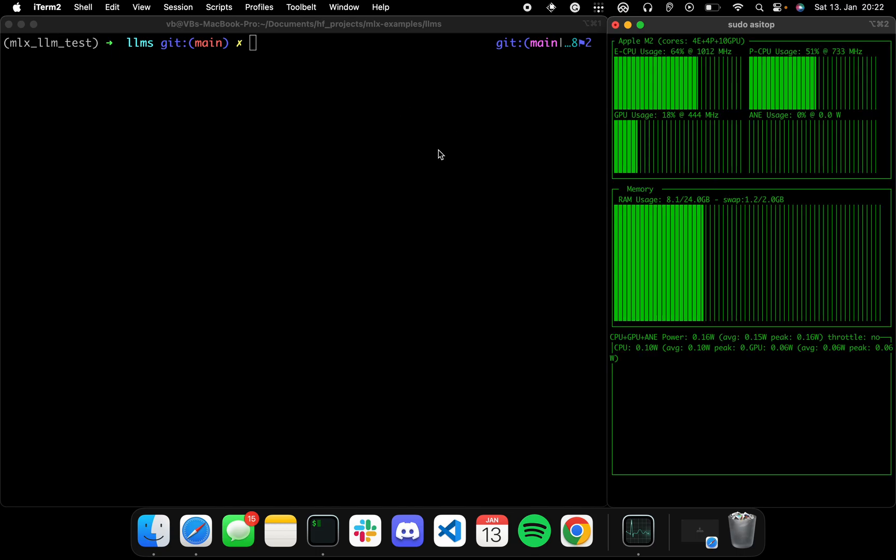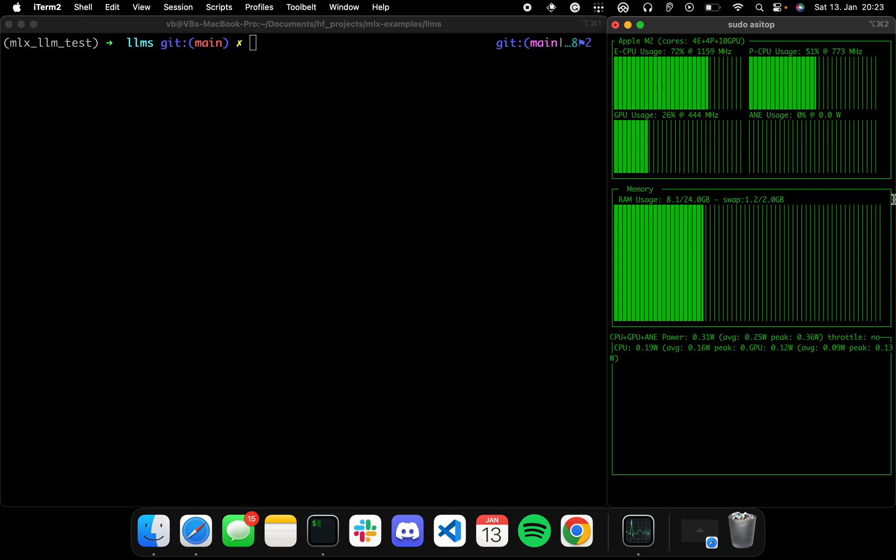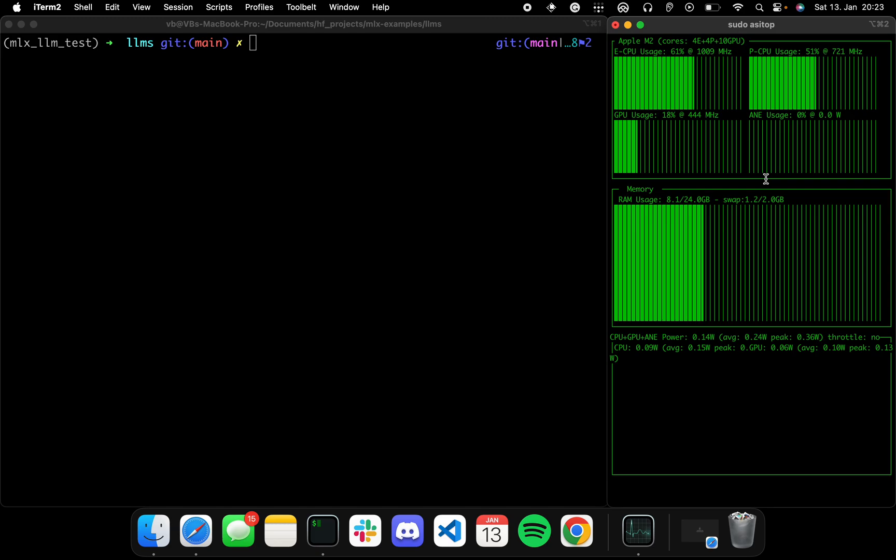Let's go to my repo. All right, let's go to LLMs and let's activate the MLX-LLM test environment. Now let's do sudo Acetop. Hopefully this works. Let me put in my super secret password. All right, perfect, we're in.